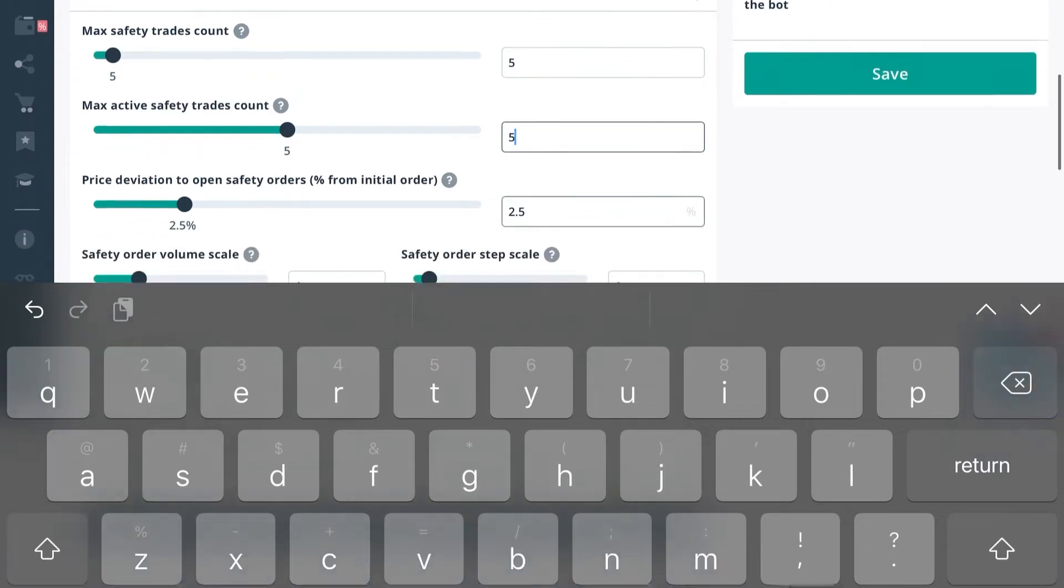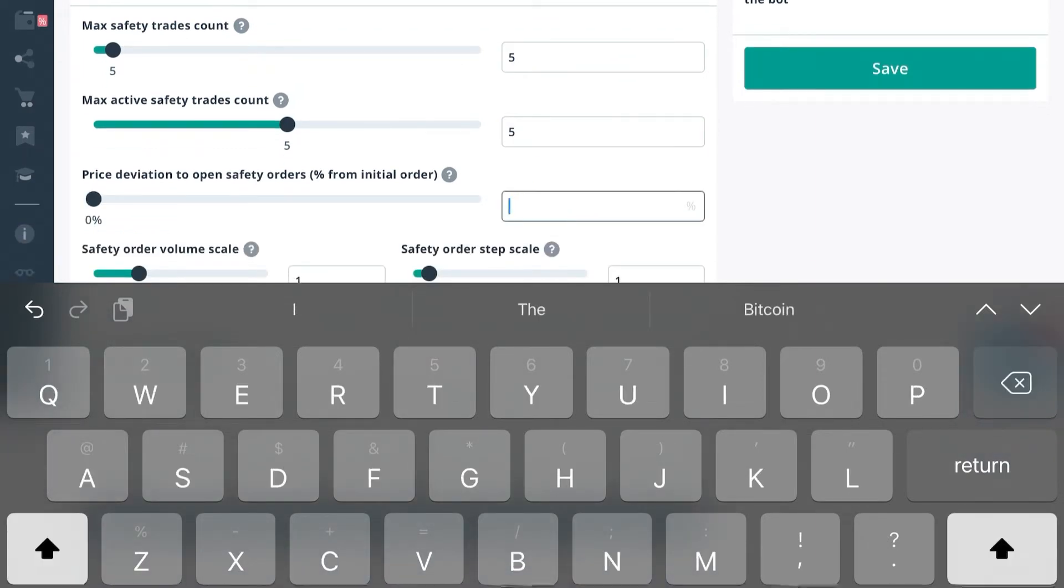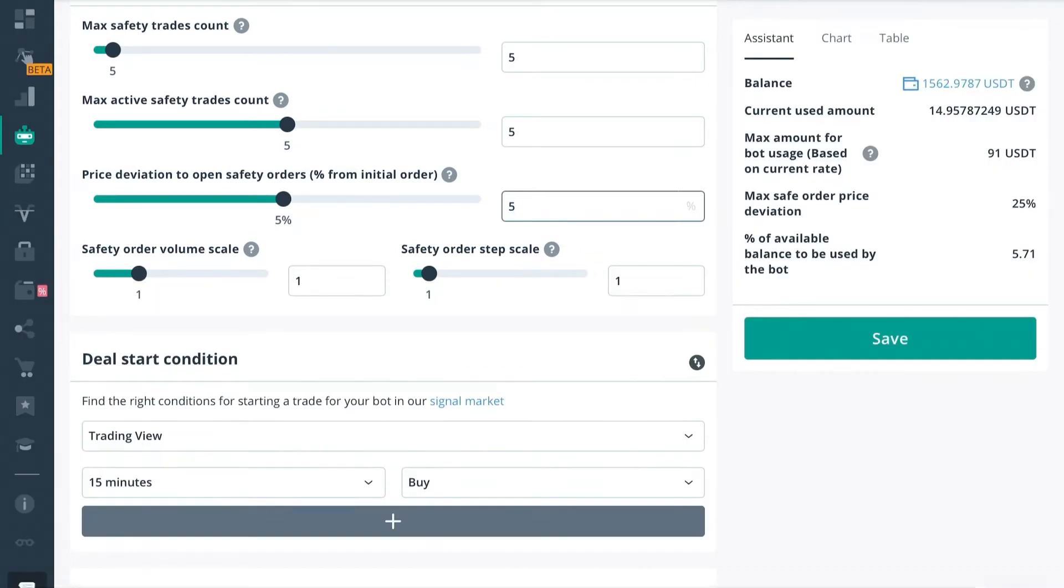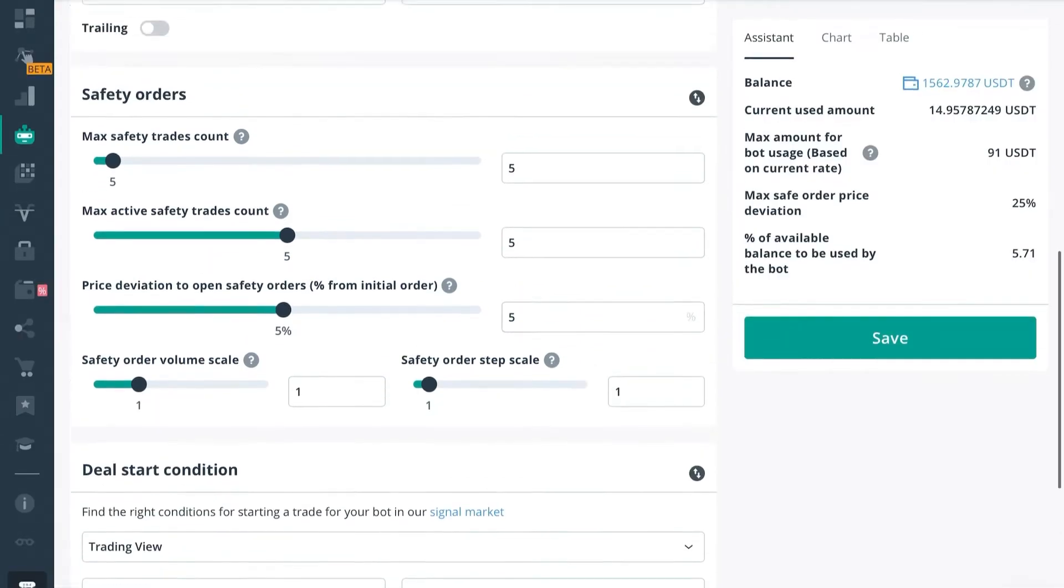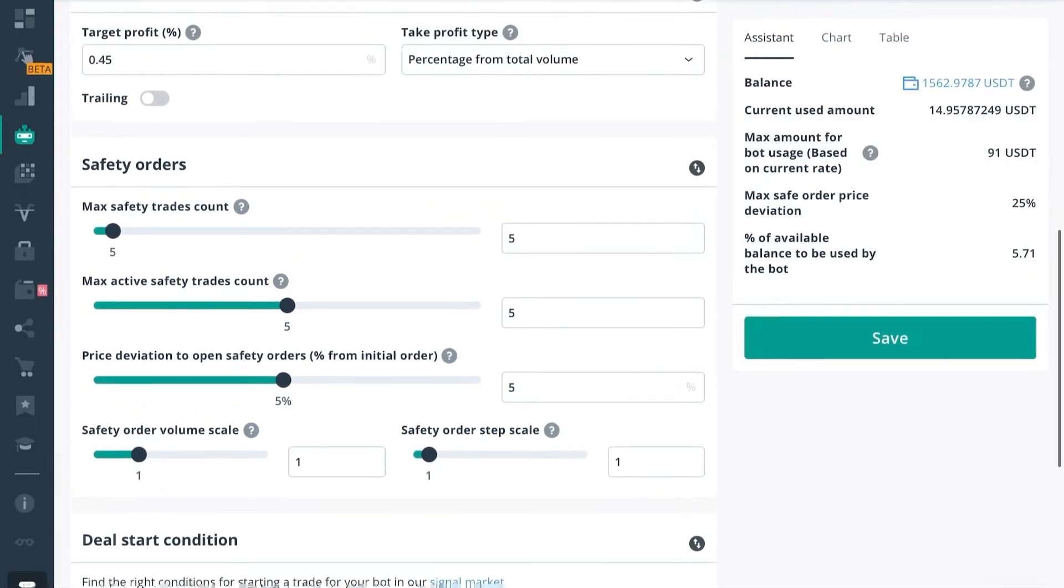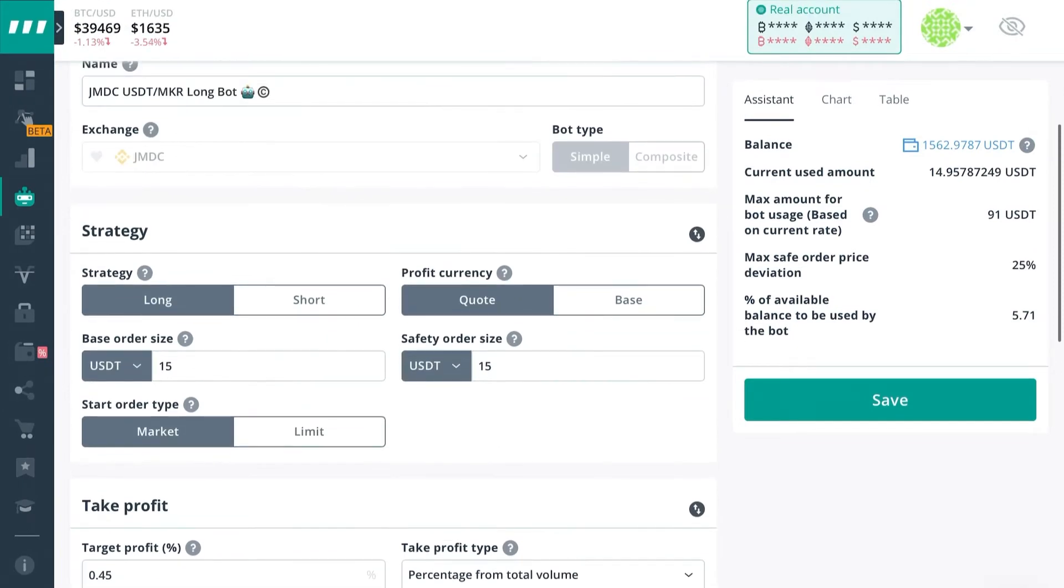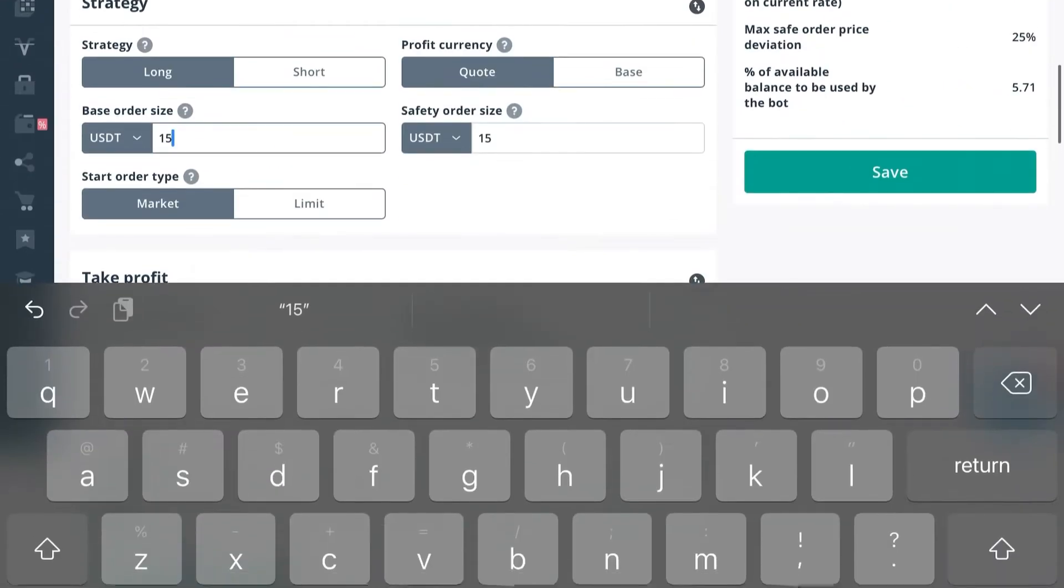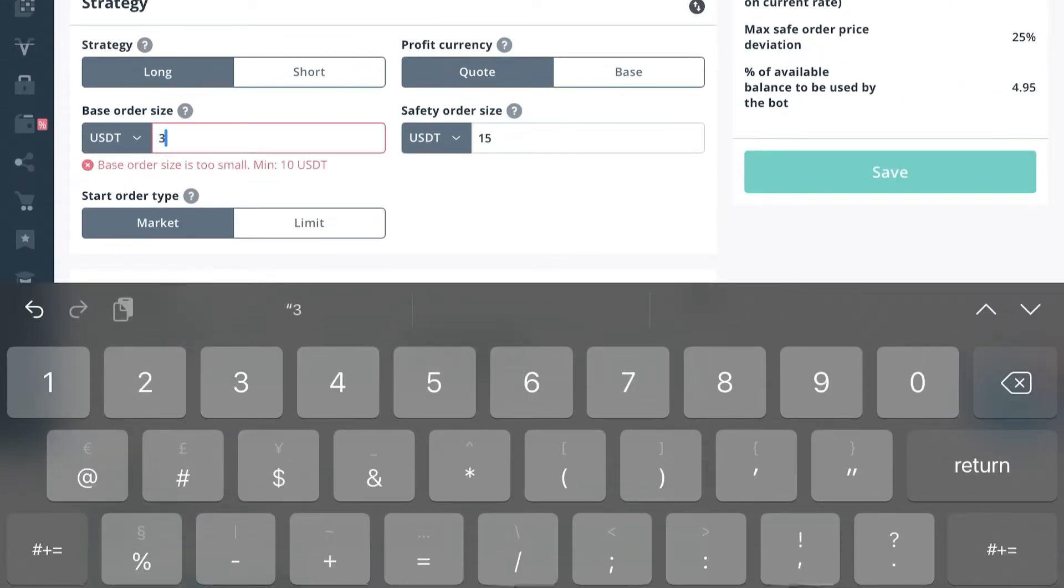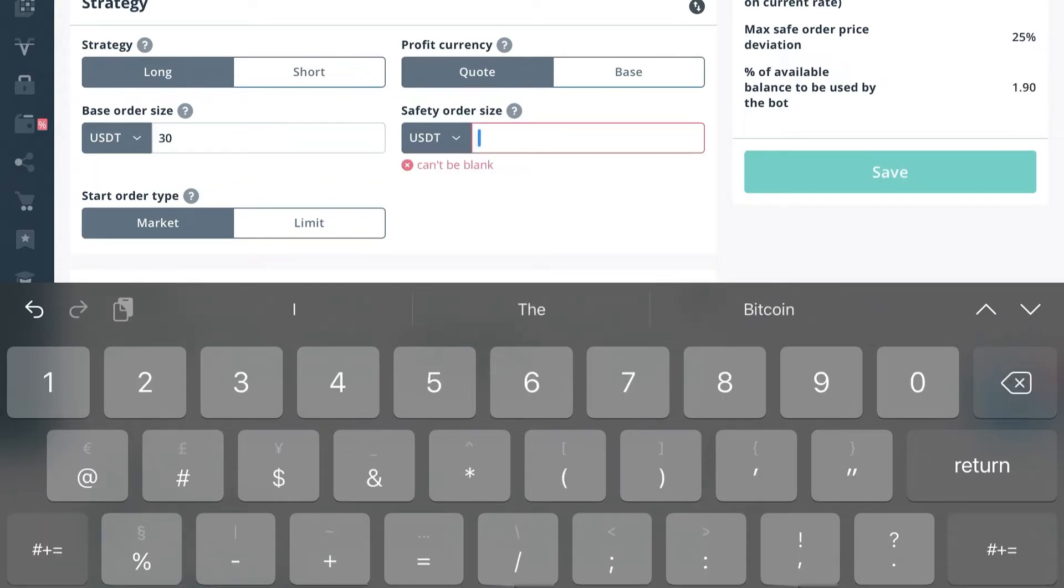So now if we change the price deviation to open safety orders percent from initial order to five, we can cover that same range and use less available funds. So now we can actually scale these higher than the rest of ours and still end up using less than what we initially planned in the other two that we had just scaled in this video.